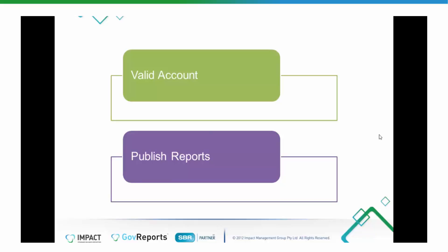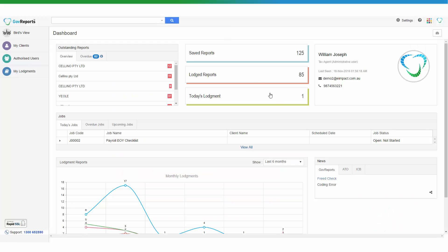Prepare and lodge a Business Activity Statement with a Xero file. Before starting the lodgement process, you must have a valid subscription account with both GovReports and Xero. The BAS report must be published in Xero and ready for import and lodgement.